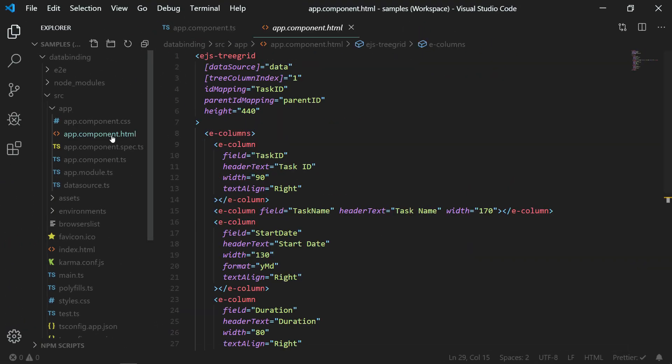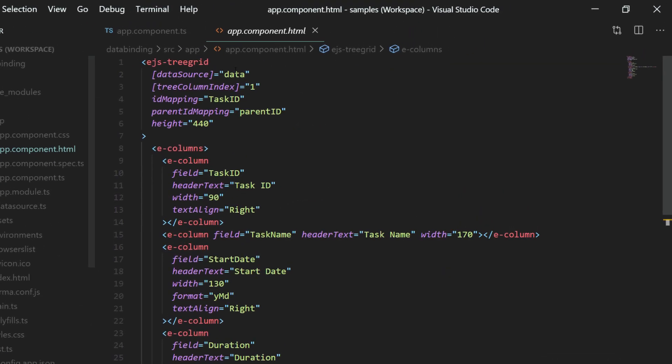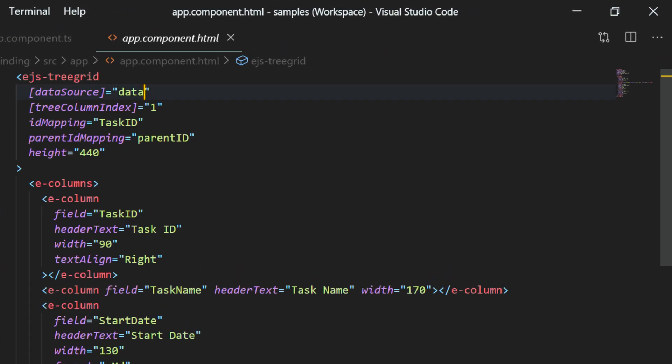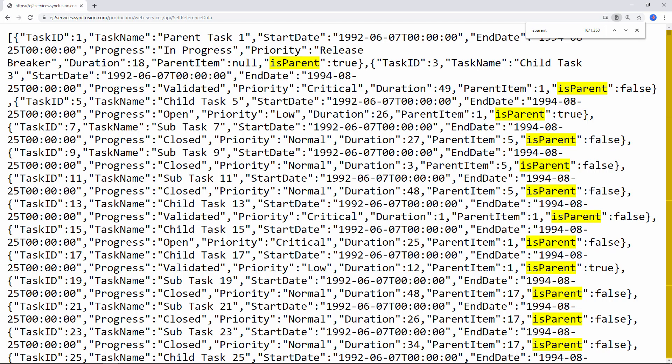Now I will replace this local data object with the data manager instance. Now I will explain you the structure of the remote data used in this sample.